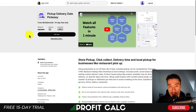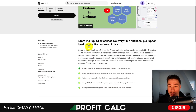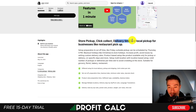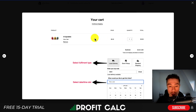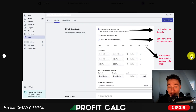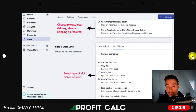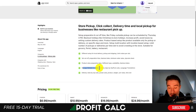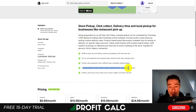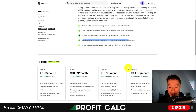For our first app, let's take a look at Pick Up Delivery Date by Pick Easy. It makes it really easy for customers to arrange a store pickup, click and collect, delivery time and local pickup for businesses so they can select the delivery date for your store. You can do things such as limiting the number of orders or set different time slots, or choose things such as pickup, local delivery or standard shipping as required for the product. You can also manage multiple locations, delivery days by zip code or postal code, as well as language translations.